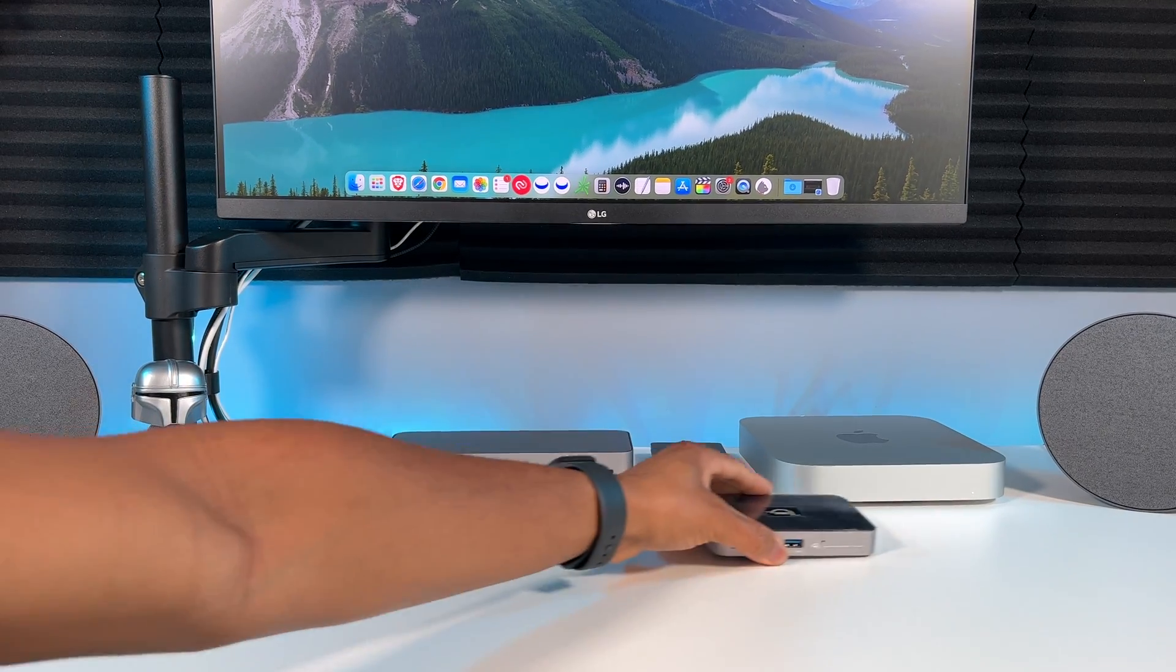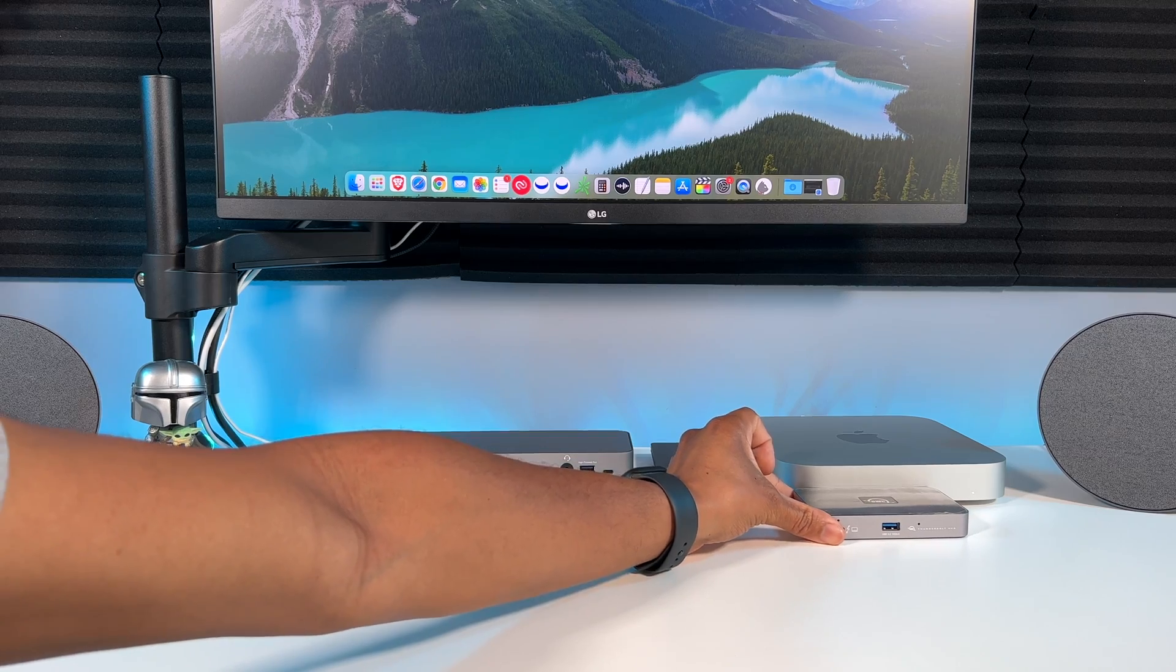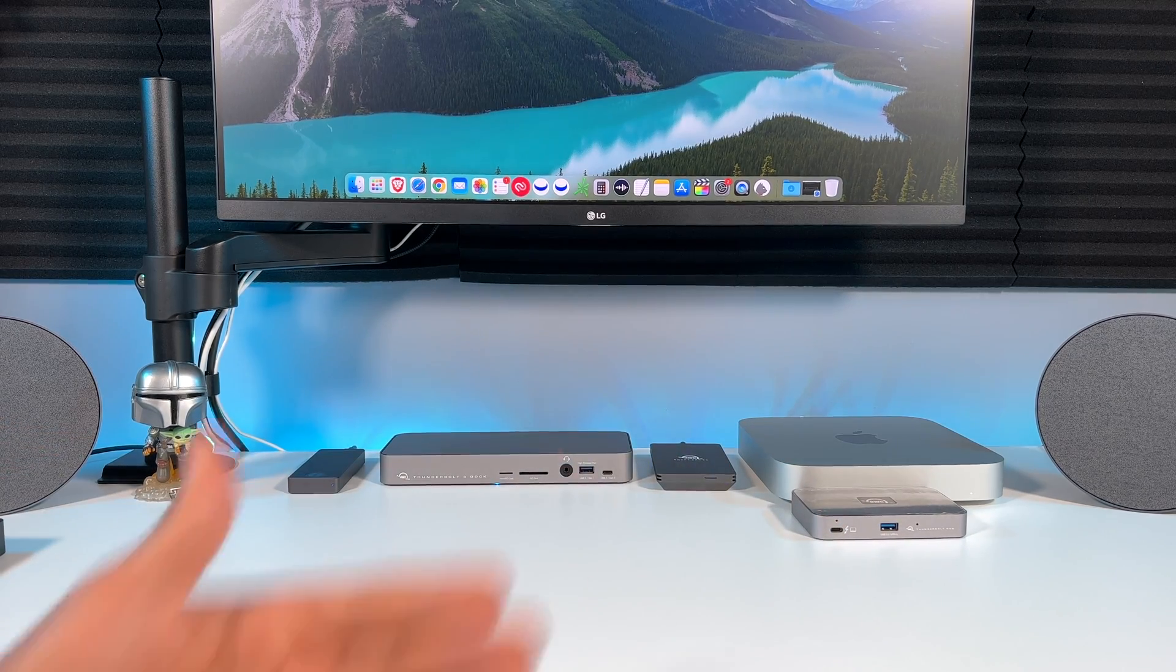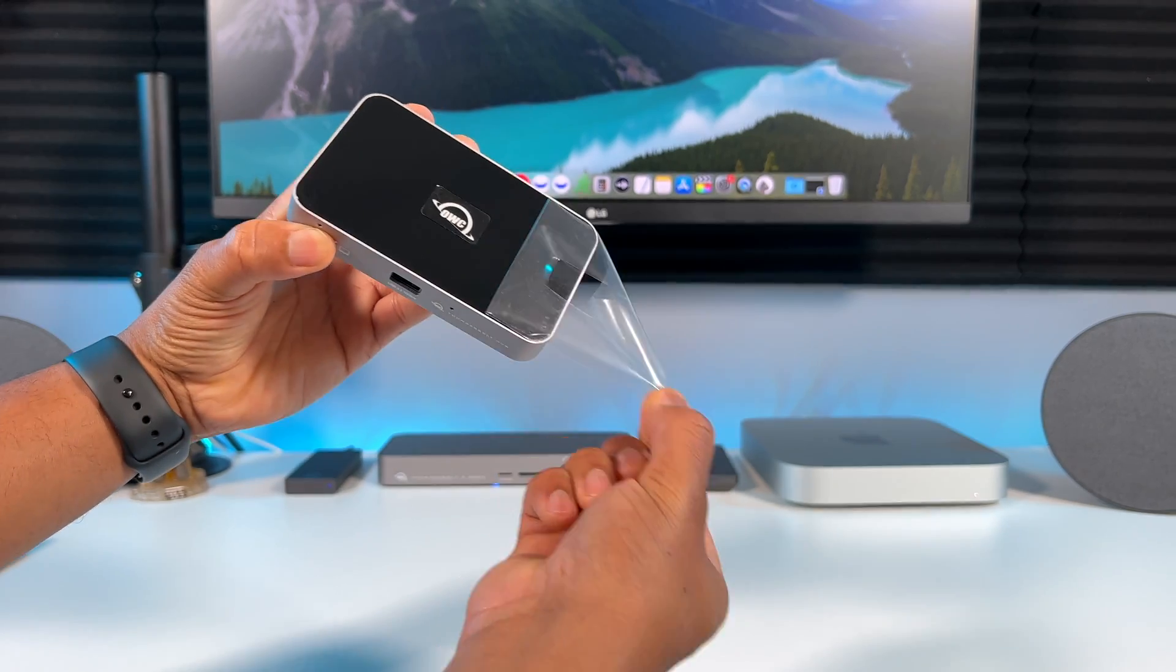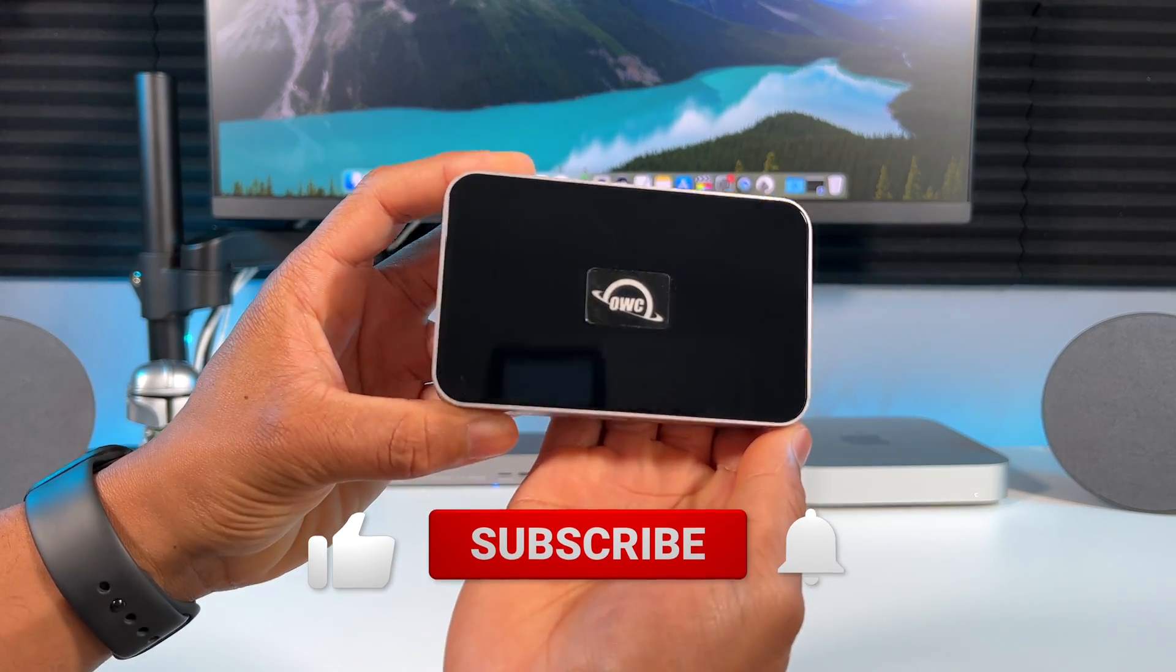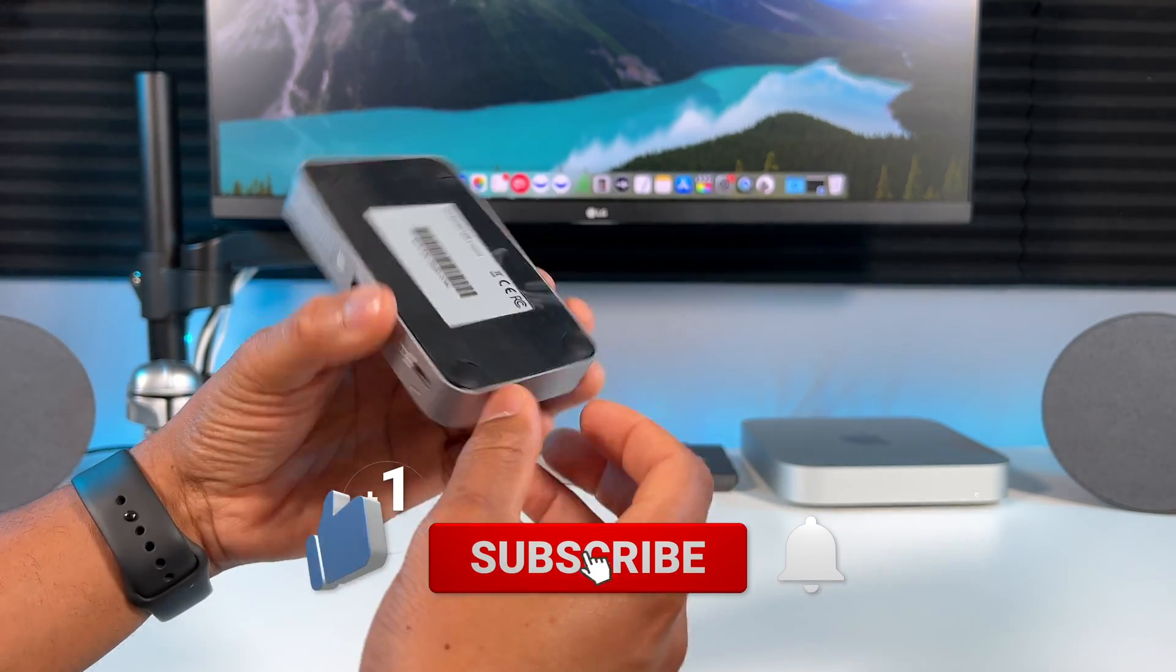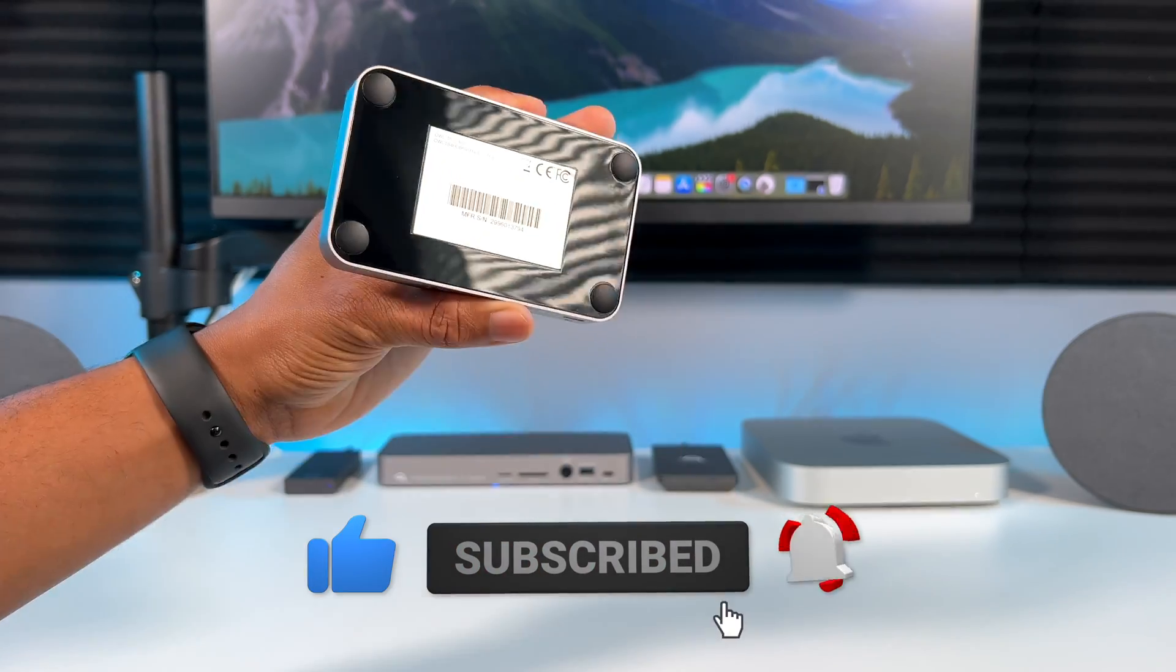For a size comparison here's what it looks like next to the M1 Mac Mini. Make sure to peel these plastic pieces off. If you're enjoying this video so far please give it a thumbs up so YouTube can show the video to more people.